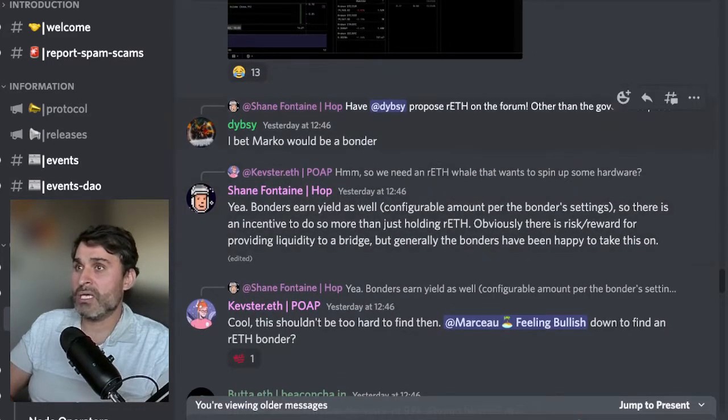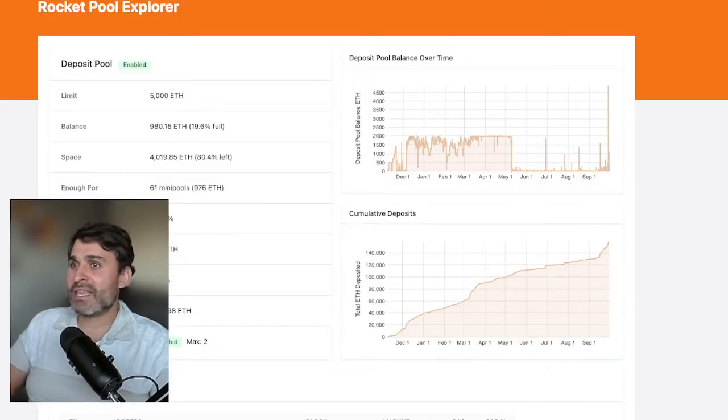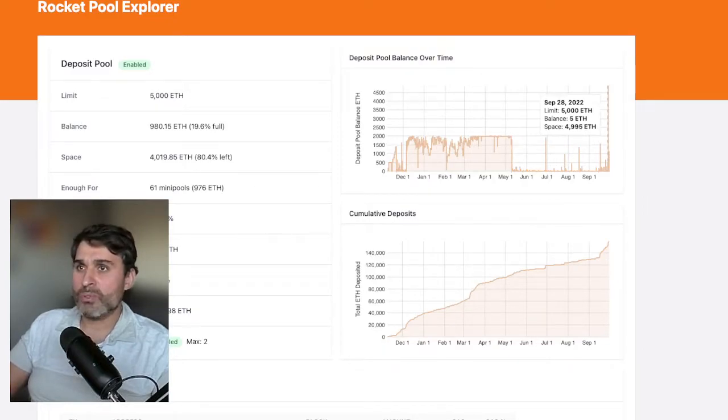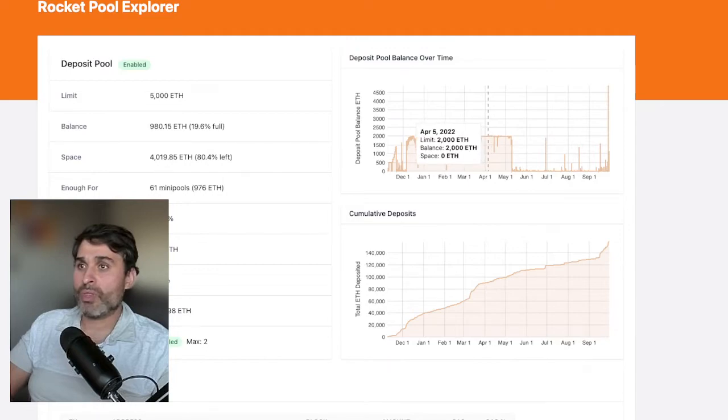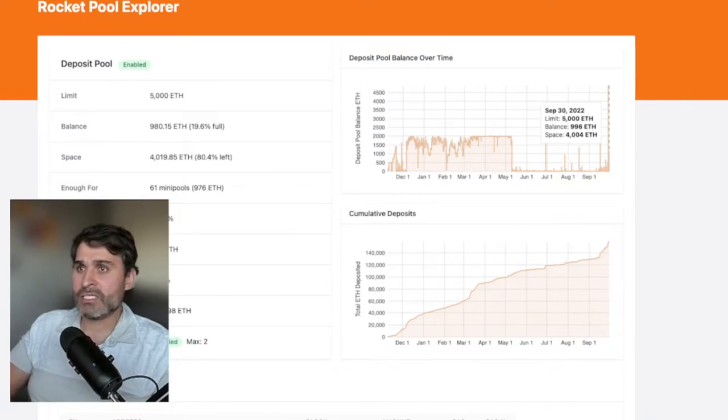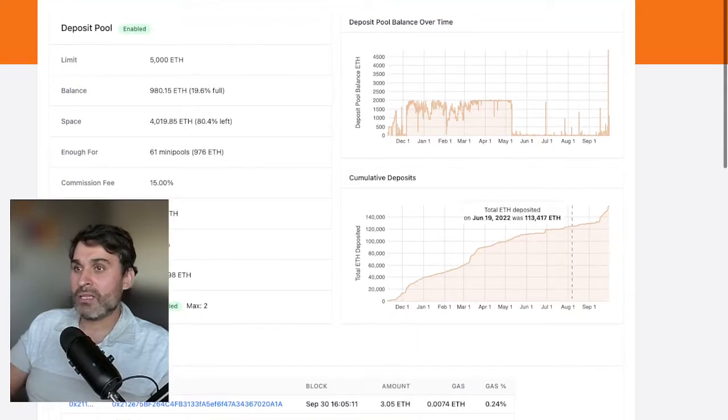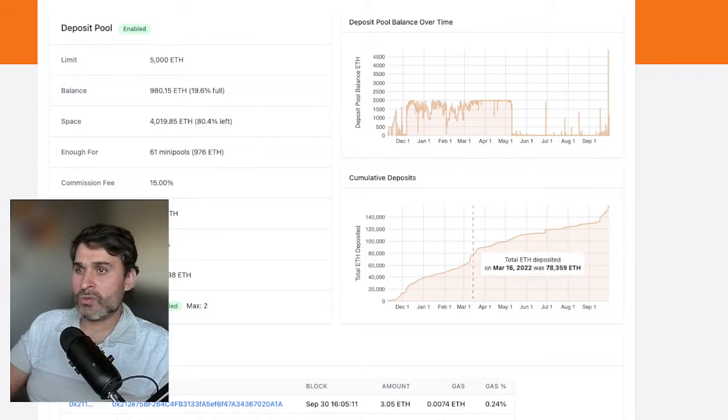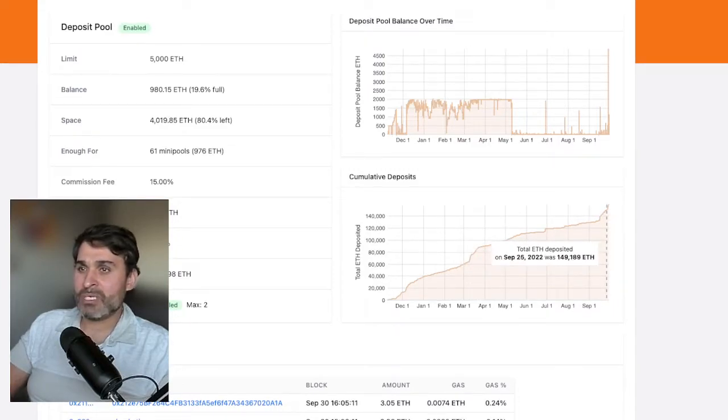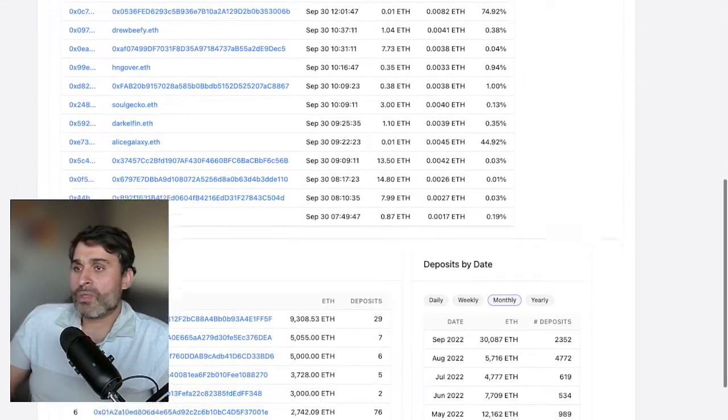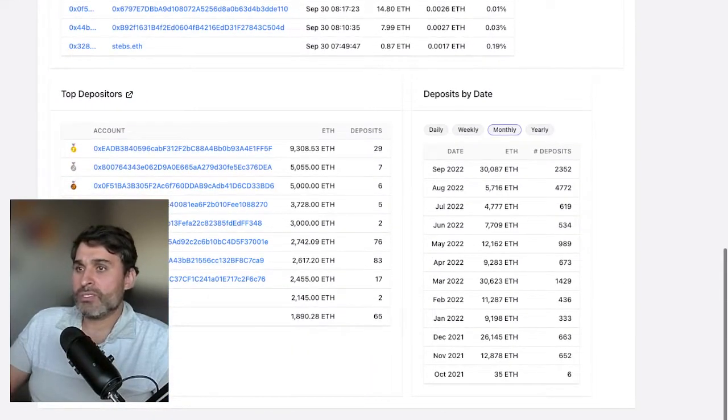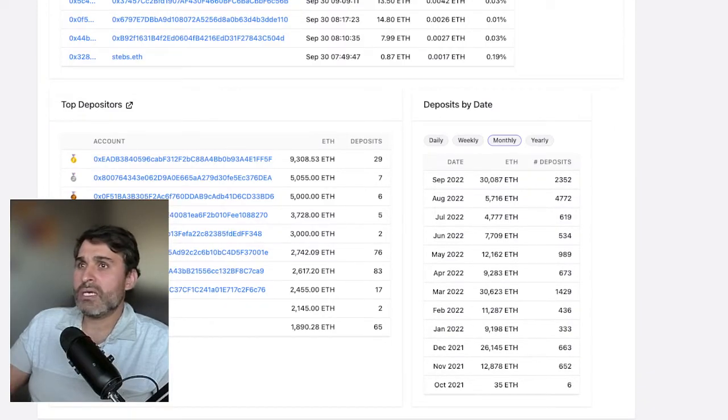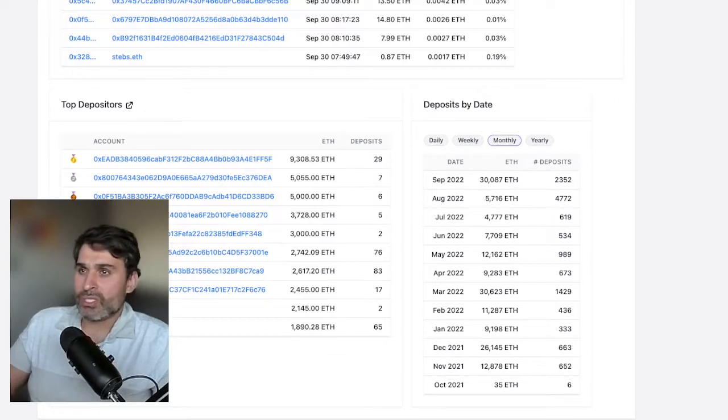Yesterday some really interesting things happened. We actually filled up the deposit pool for the first time since the balance went up from two thousand to five thousand. We actually hit the five thousand limit. This was in March we had this really big increase and then after that September has been the steepest increase in RETH minting. People have been throwing thousands of RETH into the contract.